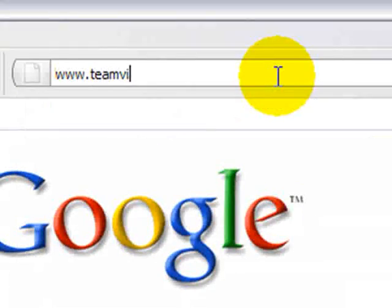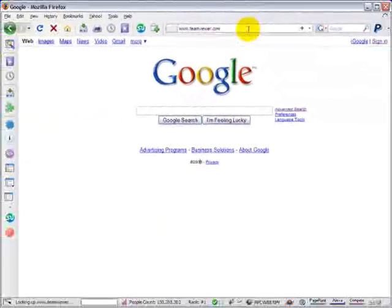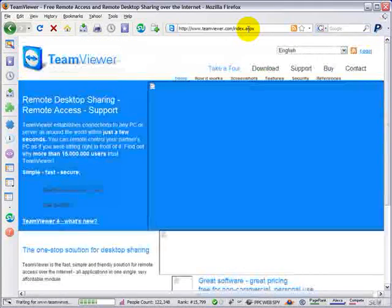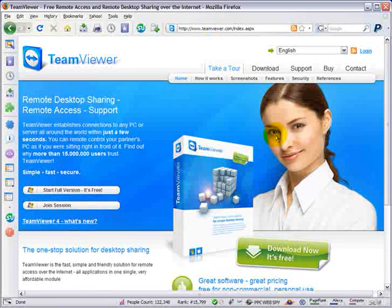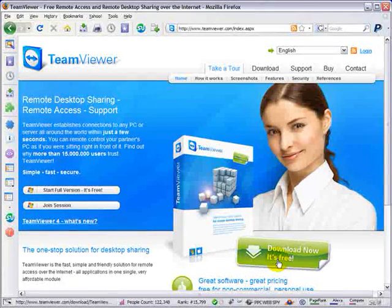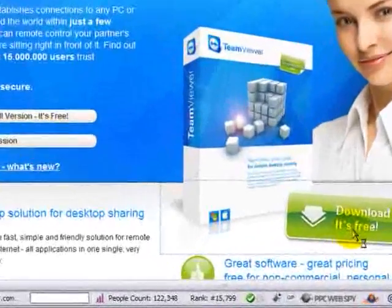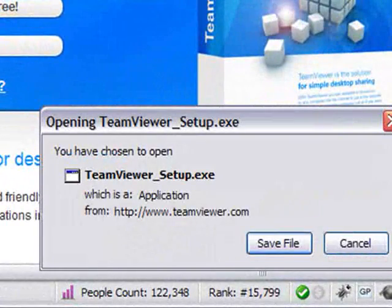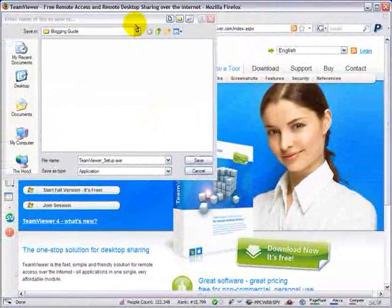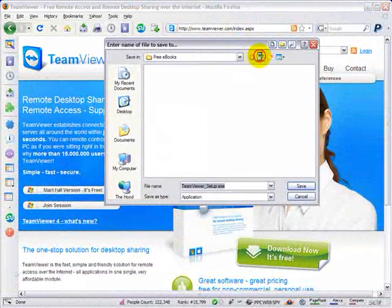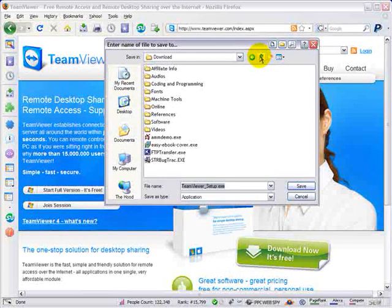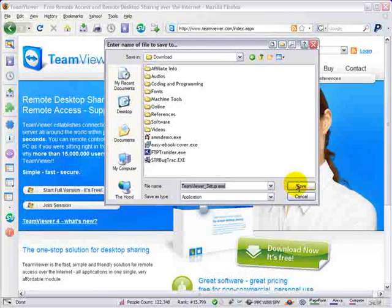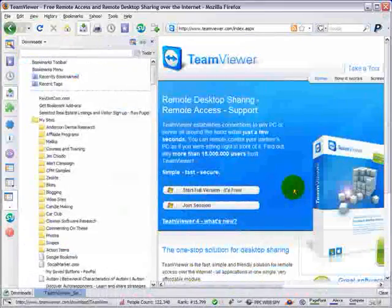Navigate now to teamviewer.com. That's T-E-A-M viewer dot com. And just below this lovely young woman is a download now it's free button. Choose this and save the file to your computer. You'll want to select an area on your computer that you can remember and get back to. I'm going to put it in my download folder and it's called teamviewer underscore setup. I'm going to save that now.